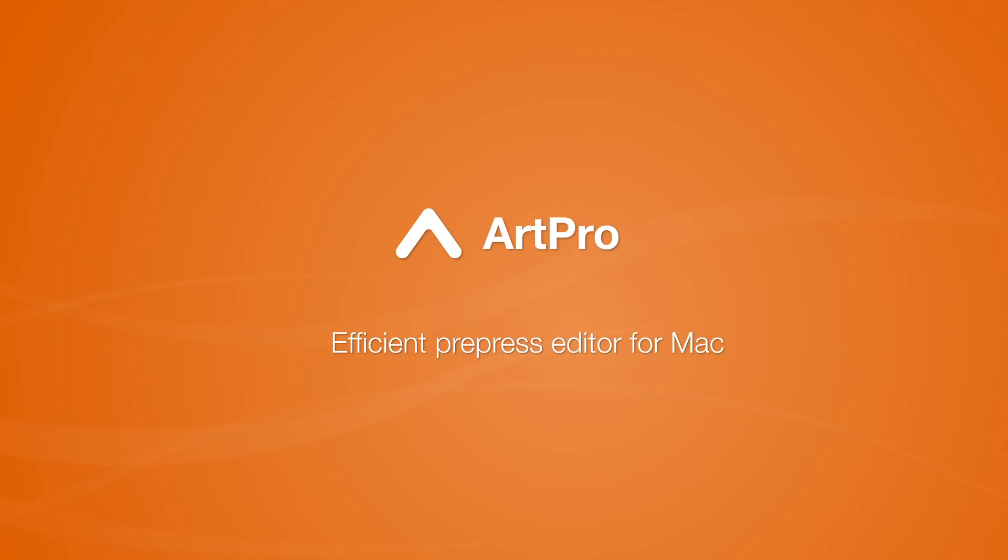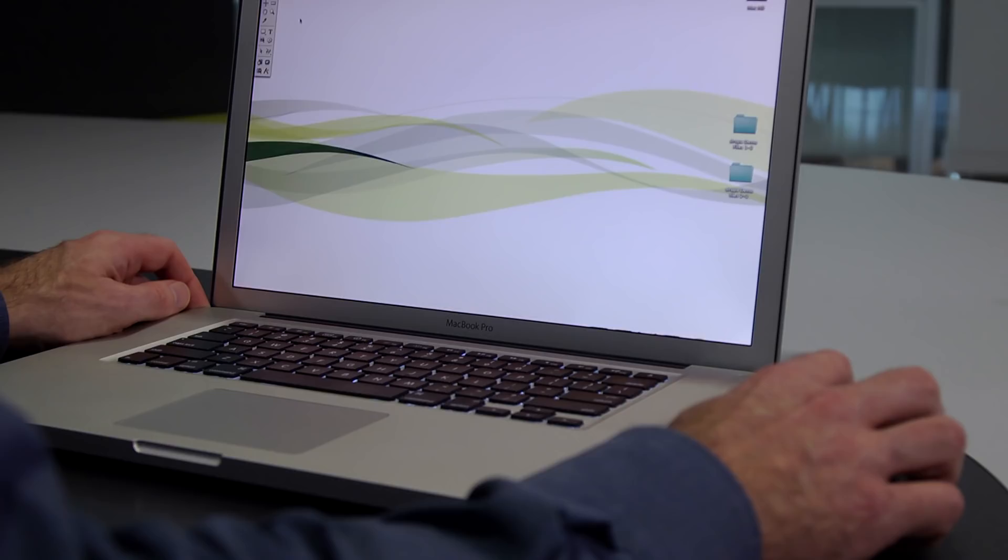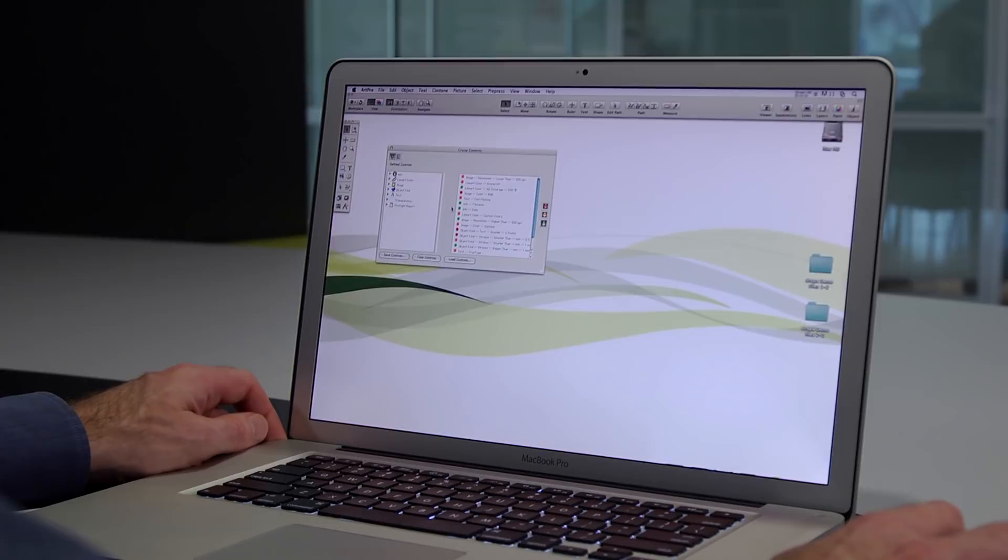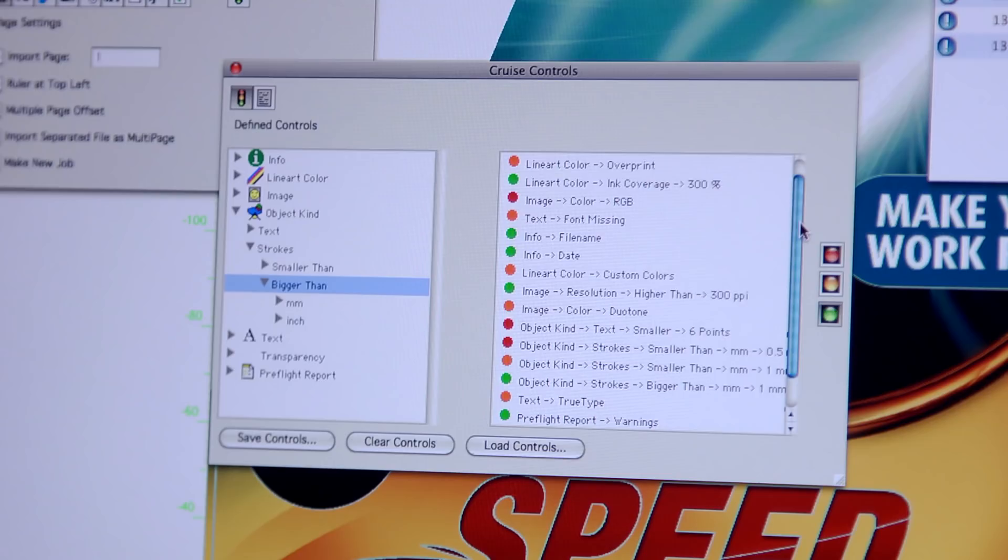Esco's ArtPro is the number one prepress editor for the Macintosh. ArtPro supports all industry standard file formats, so you can confidently add it to any prepress workflow. The proven Adobe PDF import and export built into ArtPro means nothing ever gets lost in translation.